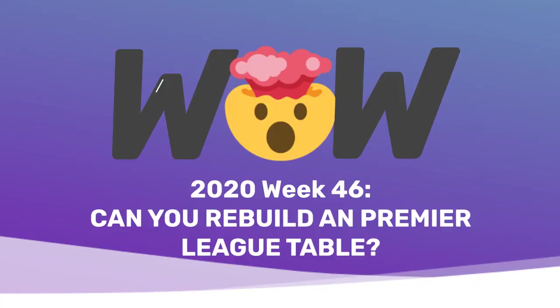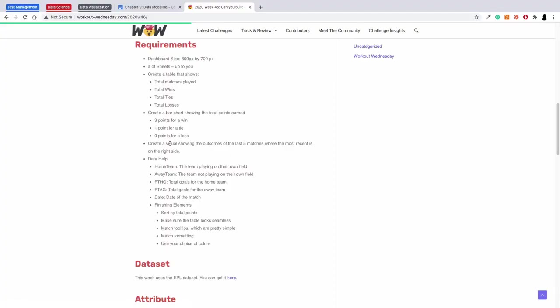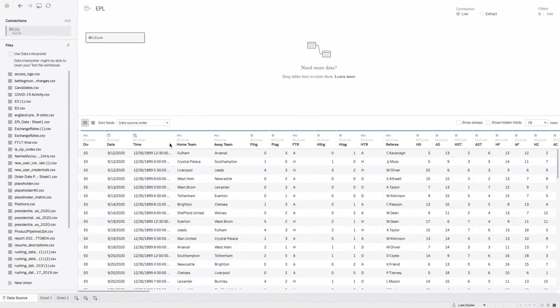Welcome to the solution video for week 46 of 2020. This week you were tasked with building an English Premier League table mock-up and I'm going to show you how to rebuild that, at least the major components. I'm not going to finish it all the way but I'll take you almost all the way through it and I'll do it in one sheet. I sort of left the number of sheets up to you and I've seen everything from one to three sheets as the solution. So let's hop in.